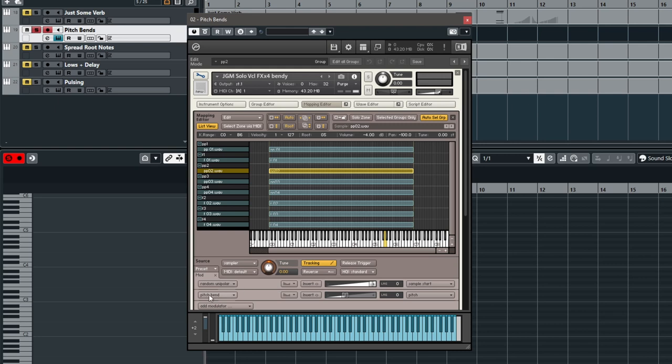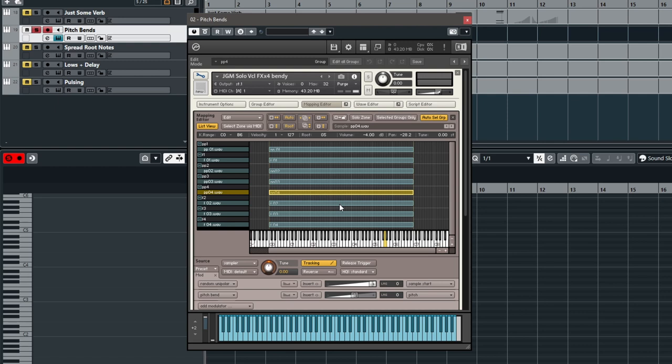If you look down here, I've added a pitch bend mod under the source, and this is the amount of pitch bend that basically the MIDI controller pitch bend CC will bend the pitch of the sample. Now if you keep your eye on this fader, which right now is at 1.8 steps, you see that it changes as I flip through the samples and select them.